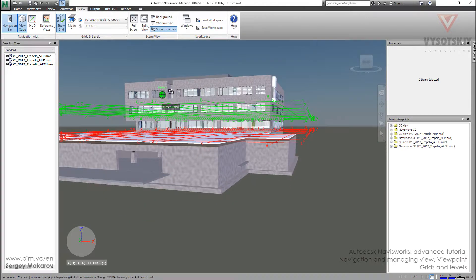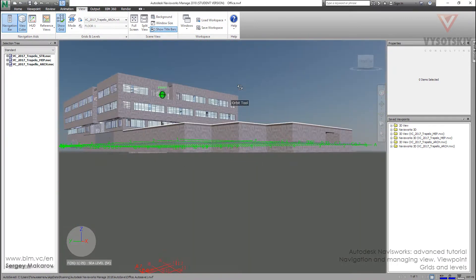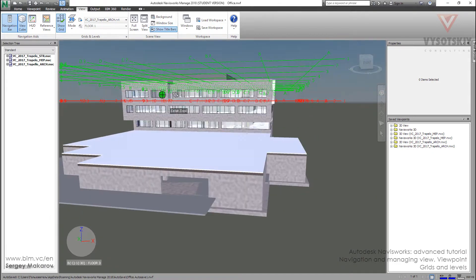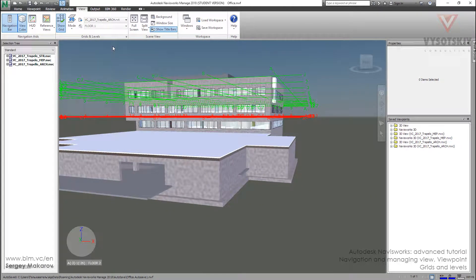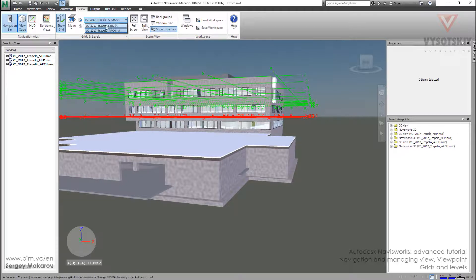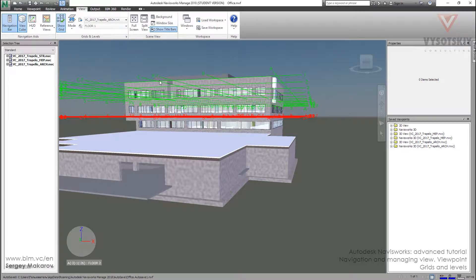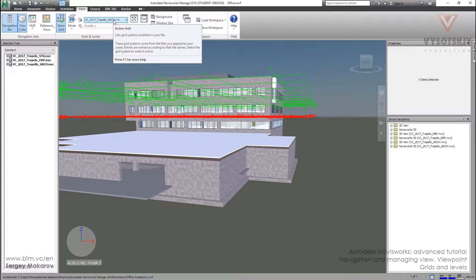As you can see, we are moving and the grids are moving too. First, you should know that you can choose the grid source model. Now it's Architect. You can change it to Structure and back to Architect. So in a large model, where you have many models from Revit, AutoCAD, and other programs, you can choose which Revit model you need to observe the grids from. It's very useful with big models.